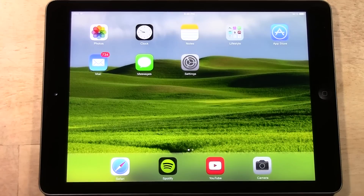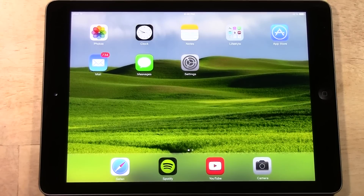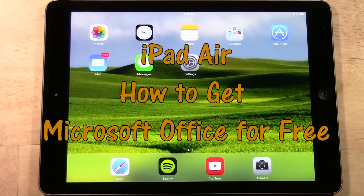How's it going out there? Welcome from H2 Tech Video. Today I want to show you how to get Microsoft Office for the iPad Air.